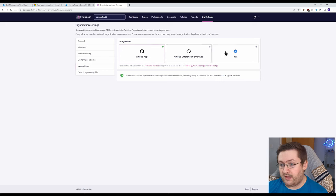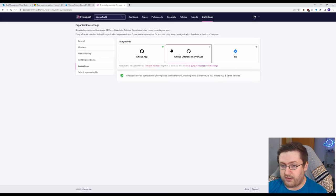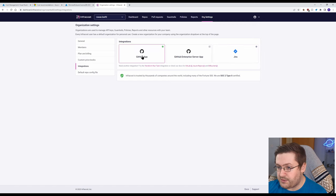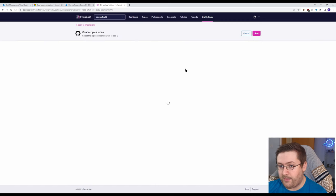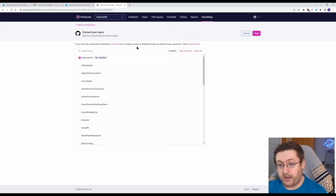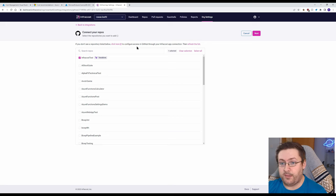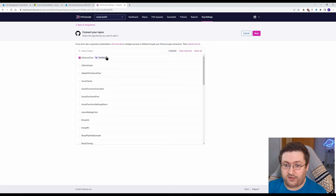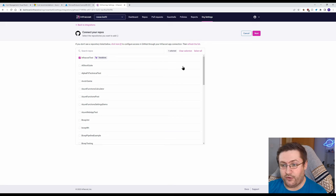So we get to pick from these different integrations and I think there's actually more than this but we just want GitHub App for now and it's going to let us pick from all of our repos in GitHub. It does do a little connection thing and permissions the first time you do this. So we're going to select InfraCost Test and it's highlighted here that it knows that there's some Terraform involved.